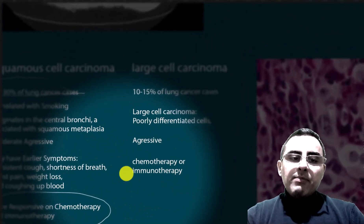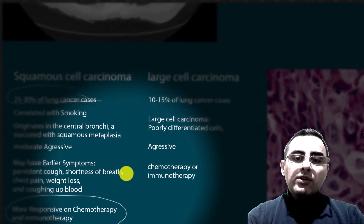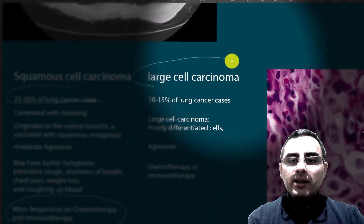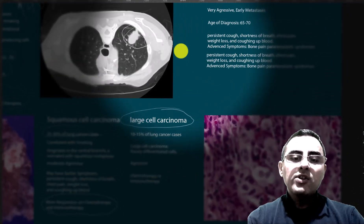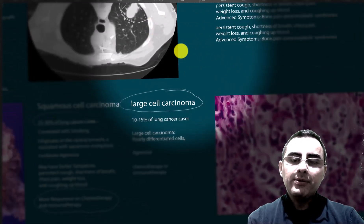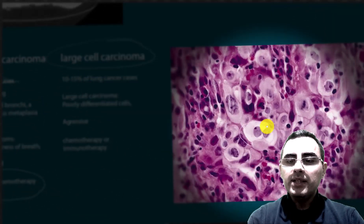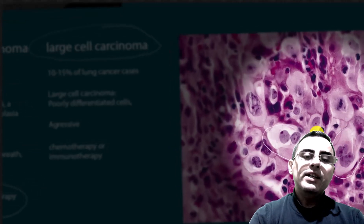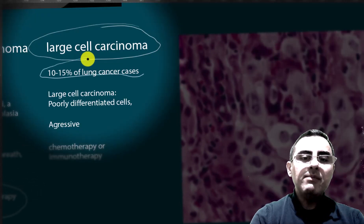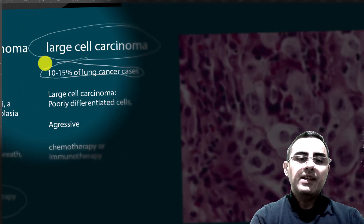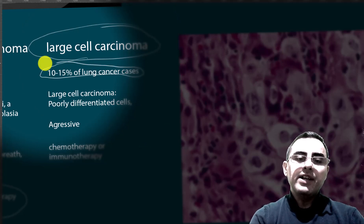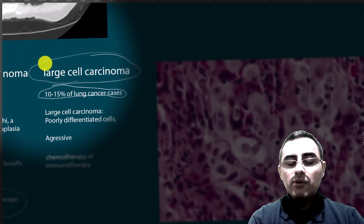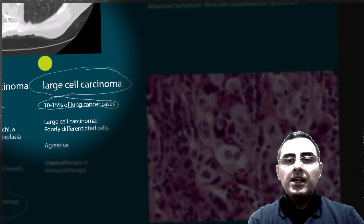The third type of non-small cell lung cancer is large cell carcinoma. It is the most aggressive among the three subtypes, characterized by undifferentiated large cells — which is why it is called large cell carcinoma. It accounts for around 10 to 15% of lung cancer cases and is most commonly treated with chemotherapy and immunotherapy.